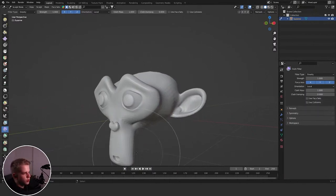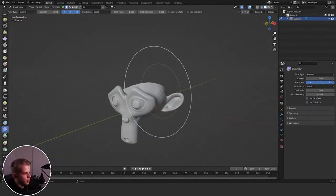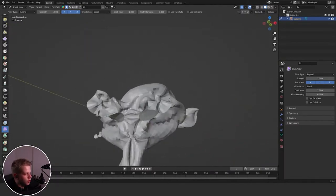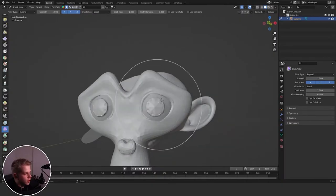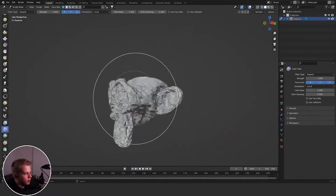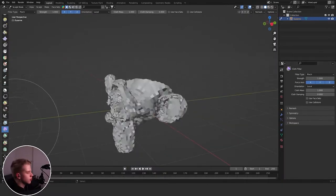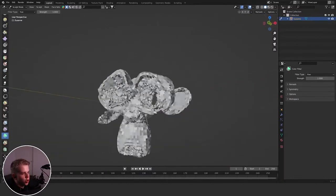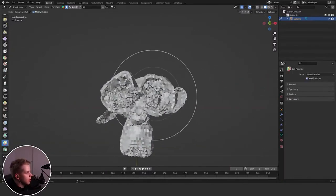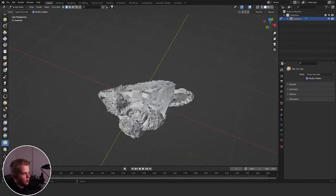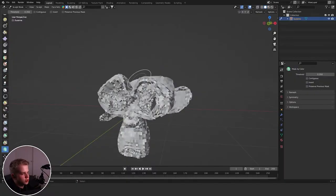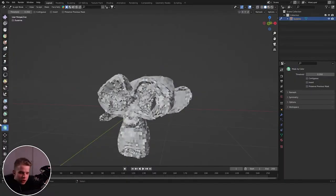Then we have Cloth Filter, which simulates cloth across the whole mesh and can give some fun results. Color Filter works with colors. Then Edit Face Sets, and finally Mask by Color, which doesn't really work that well. And that is every sculpting brush.